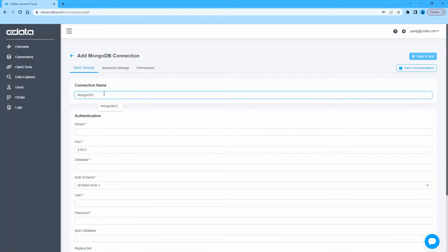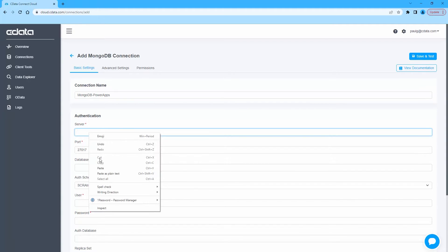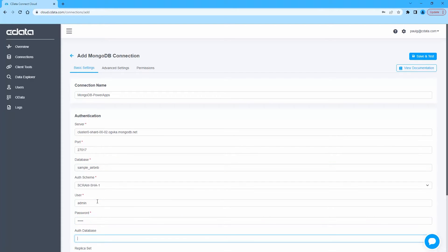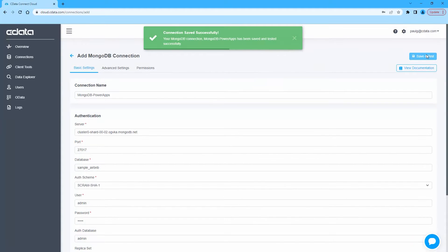Next, fill in the appropriate connection properties, including the server, port, database, auth scheme, user, password, and auth database. Click Save and Test to ensure the connection is configured properly.